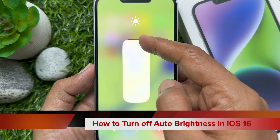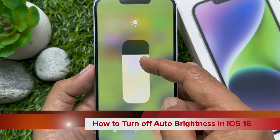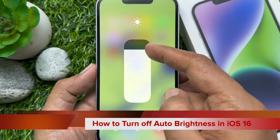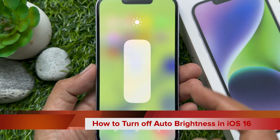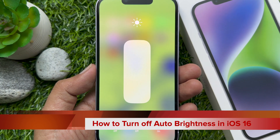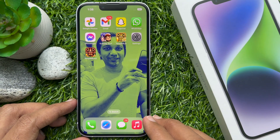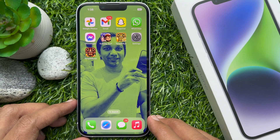Hello everyone. Today I would like to show you all how to turn off auto brightness in iPhone iOS 16. Let's have a look.